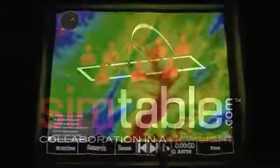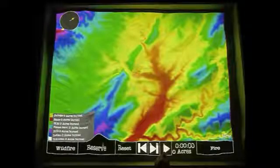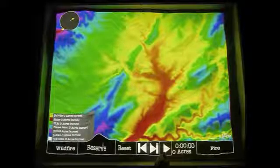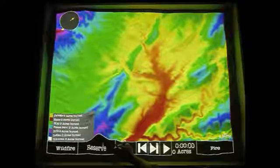In this segment, we'll demonstrate SimTable's ownership layer capability. As you can see here, our chosen geography is Reserve, New Mexico.